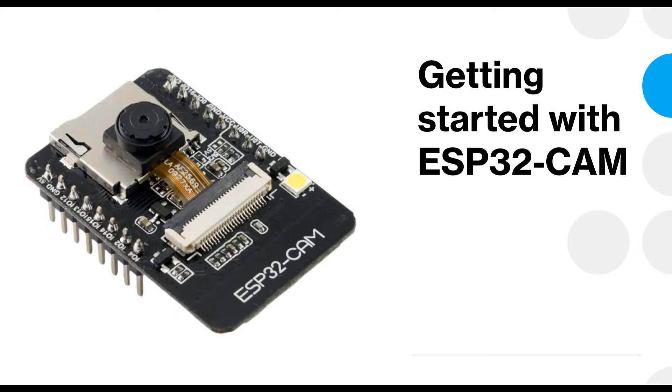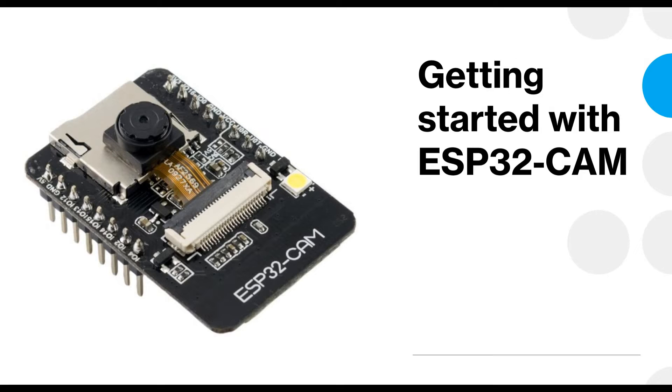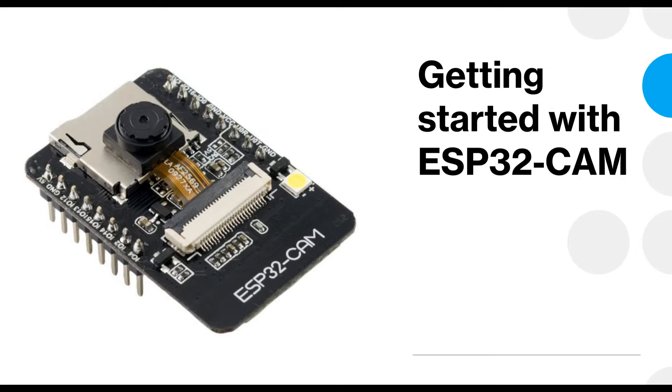Hi, let us get started with ESP32-CAM module in this video. The purpose of this video is to get started with this module, download some programs onto it using the Arduino IDE, and try to understand how the camera functions. We'll also create a sample code for making this camera up and running and see it on our computer. So let us get started.